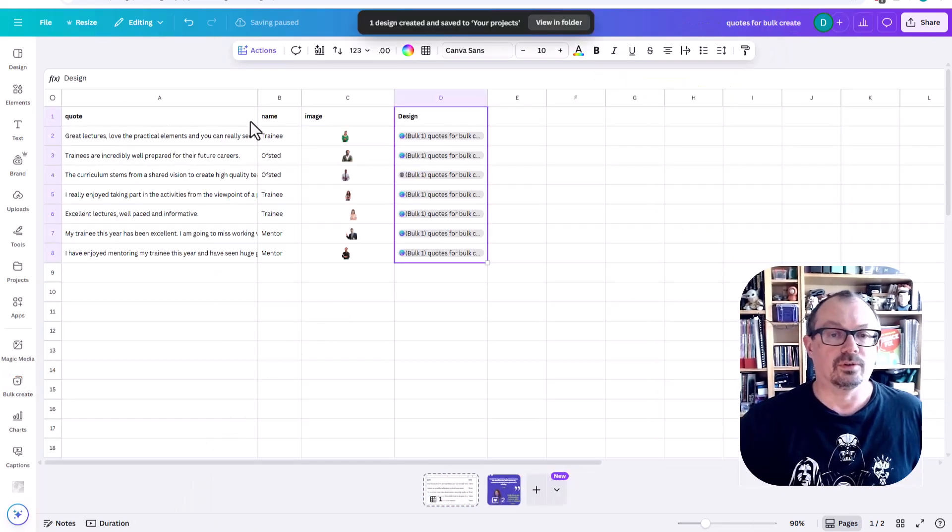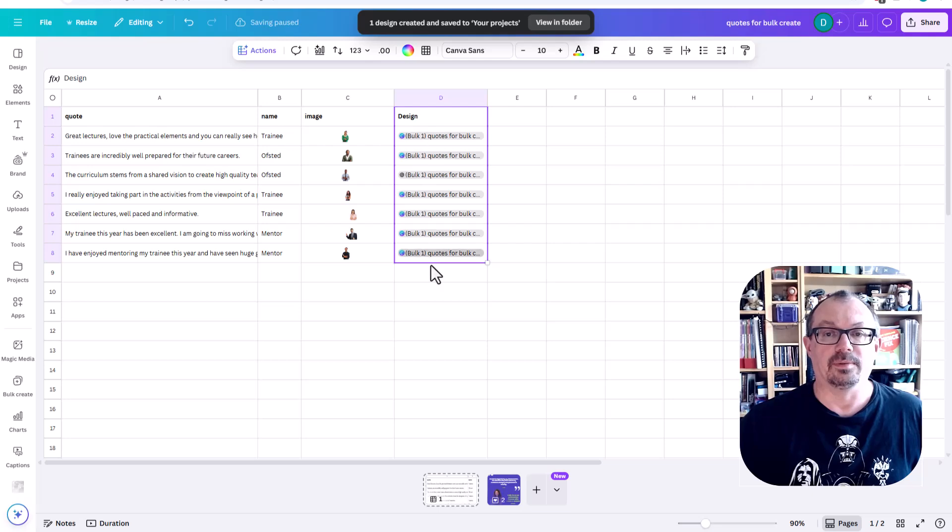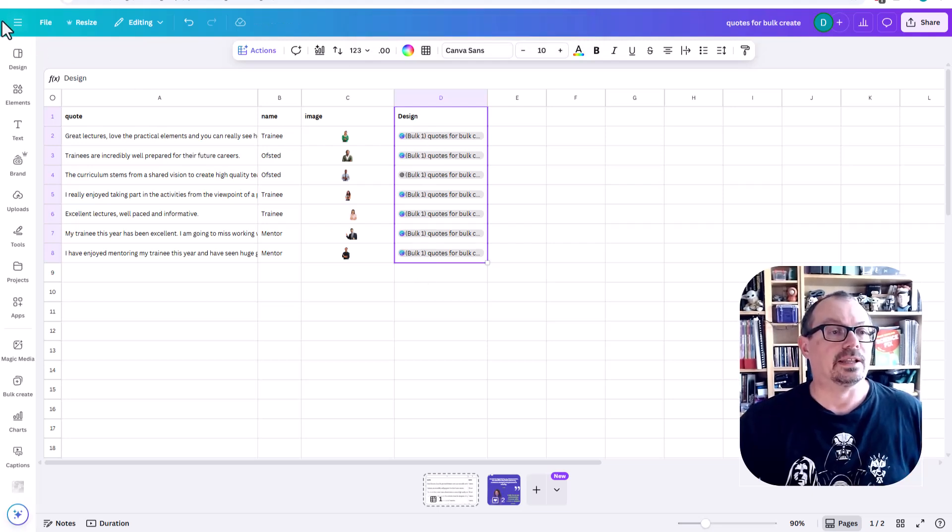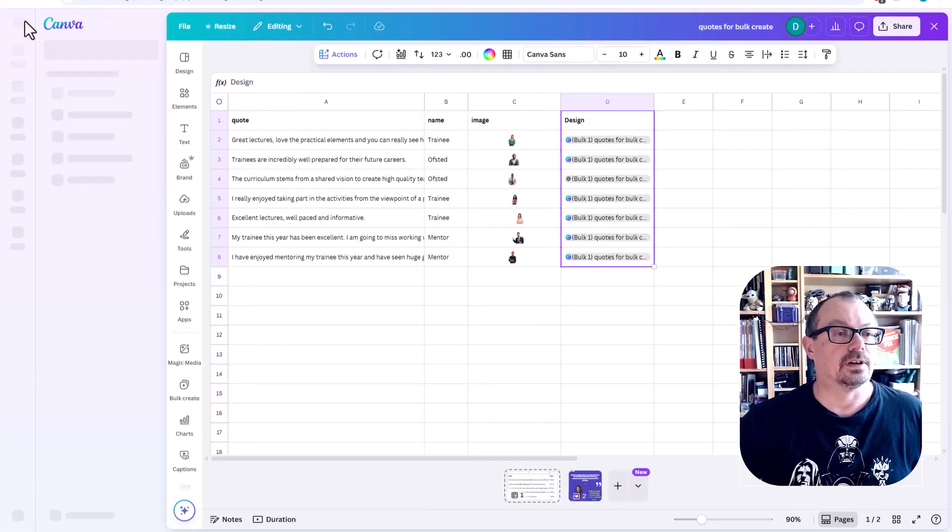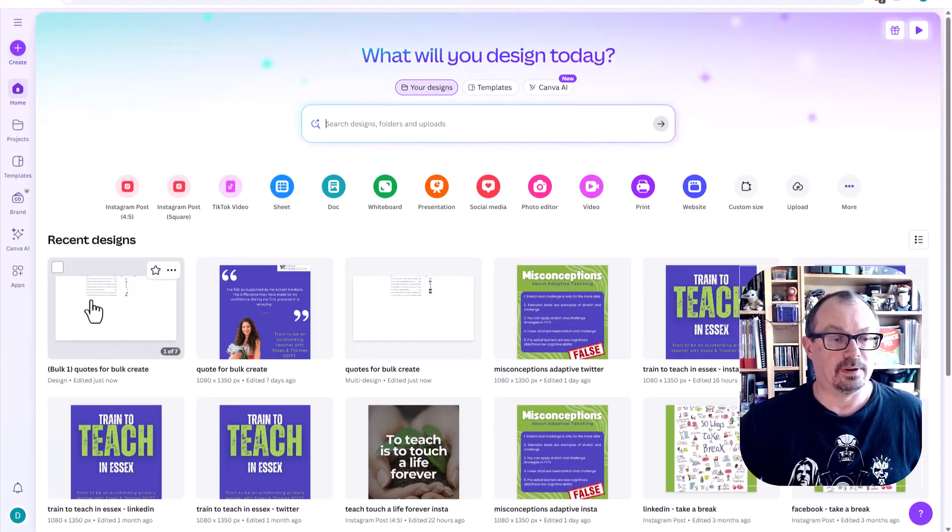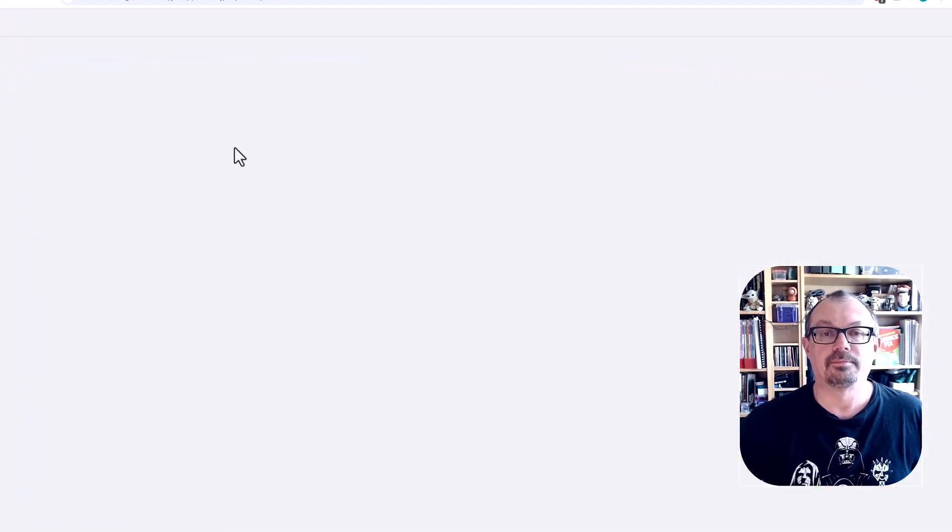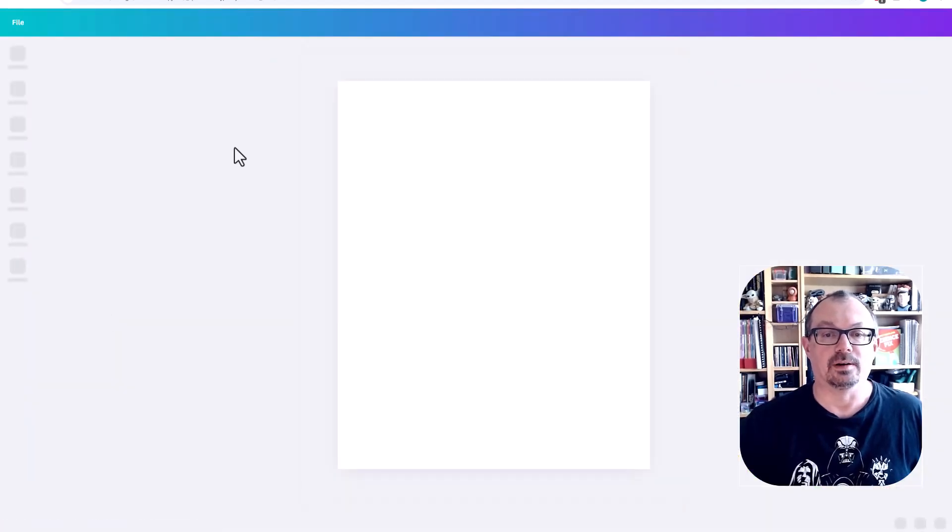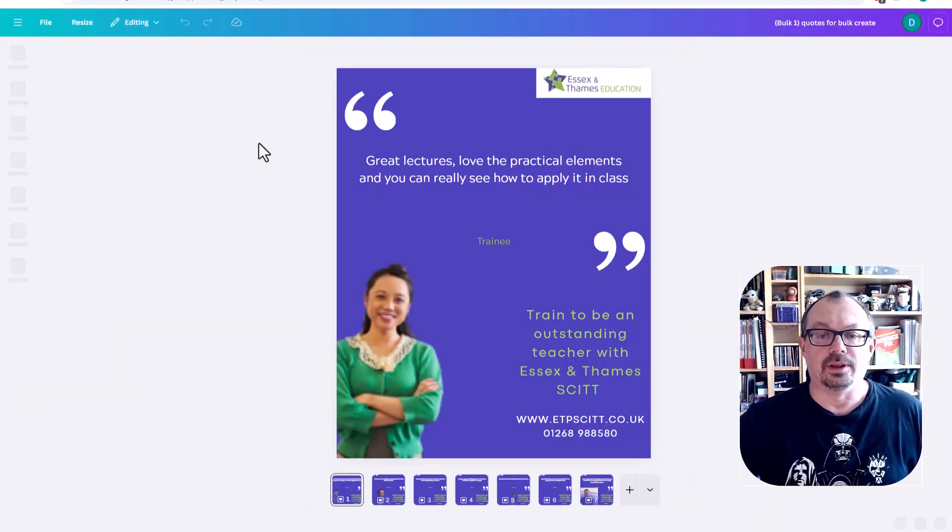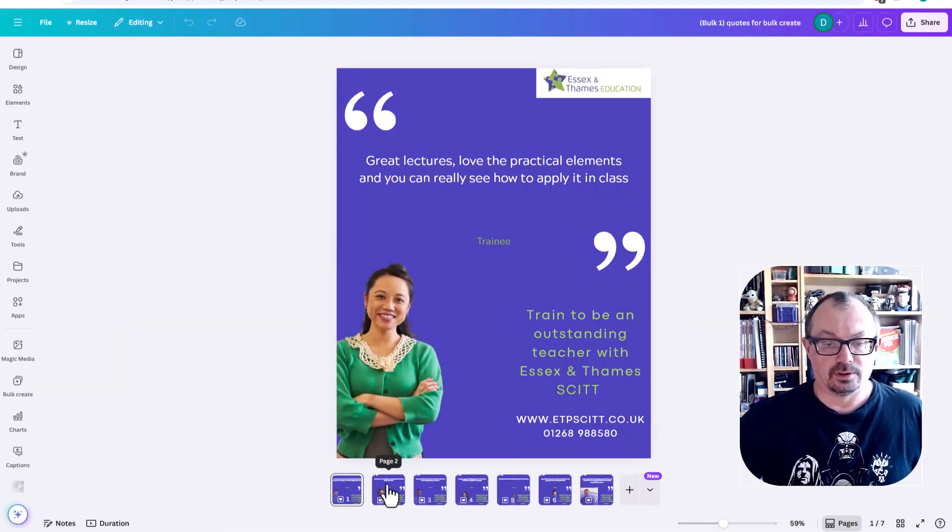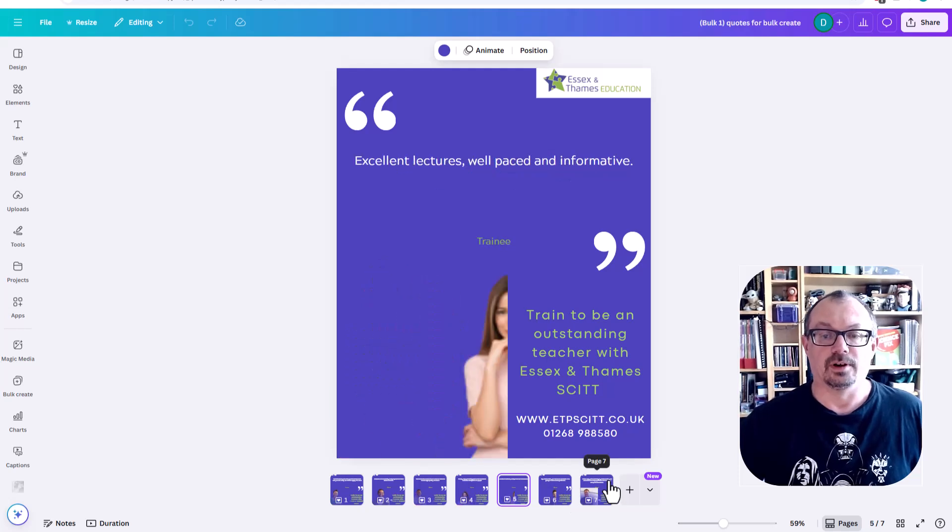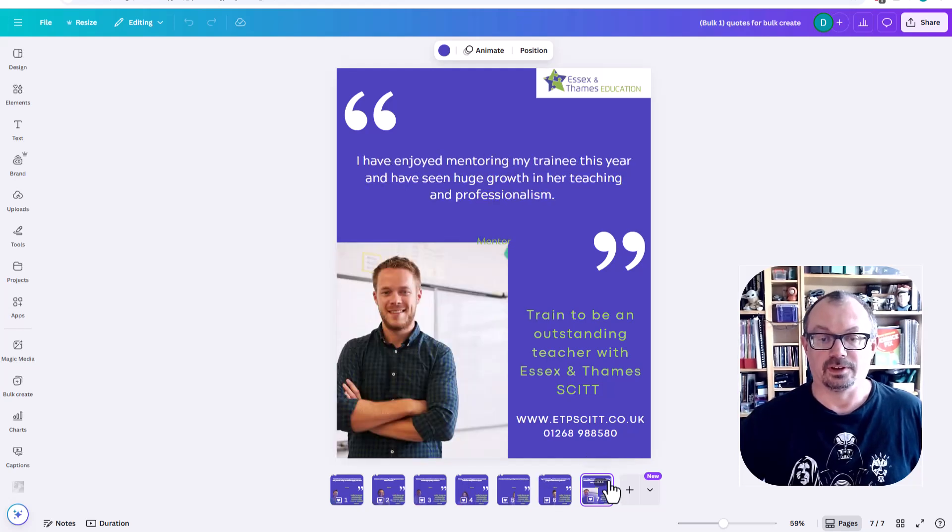And what it'll do, it'll then process through. You can see now I've got my quotes all here have been done. I can then leave this. I'll go back to my front page of Canva. Here is my bulk create just there. If I open that up, what I'll now see is I've got one, two, three, four, five, six, seven.